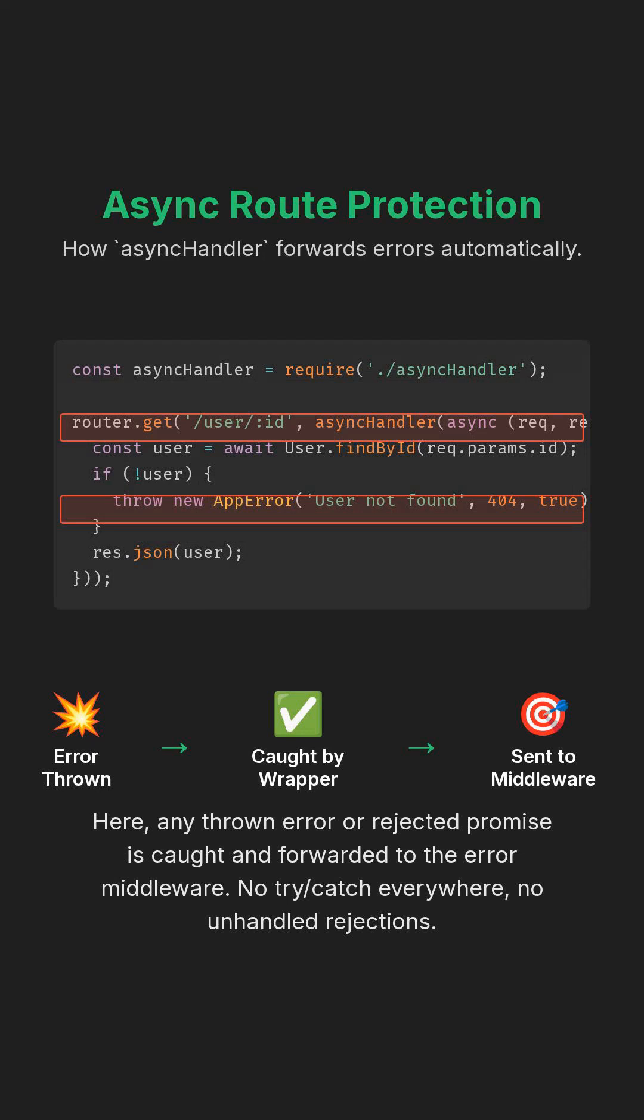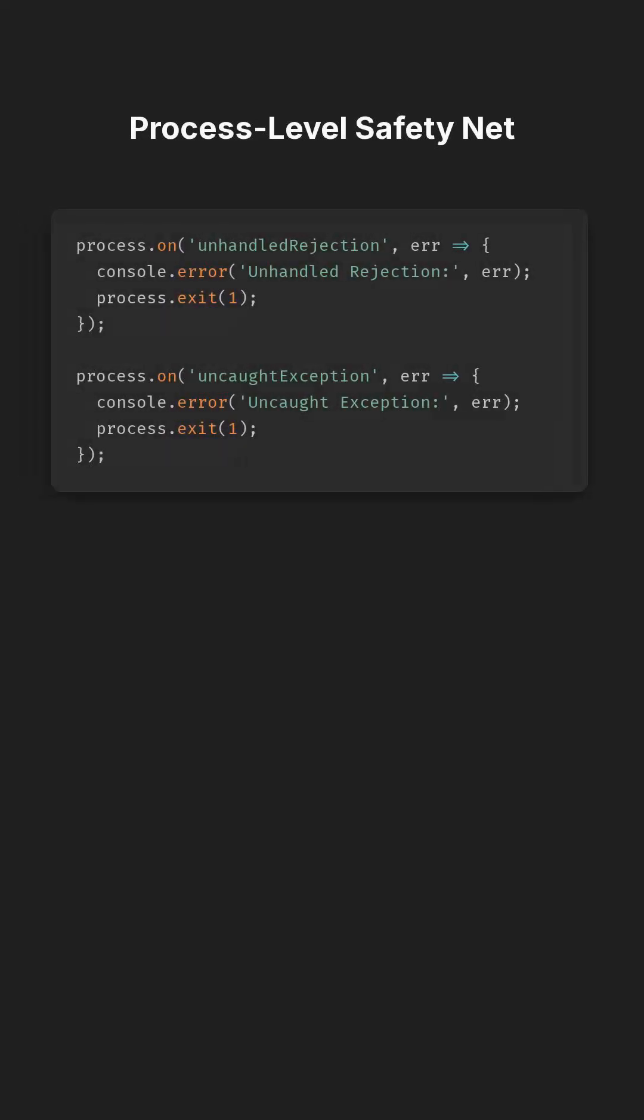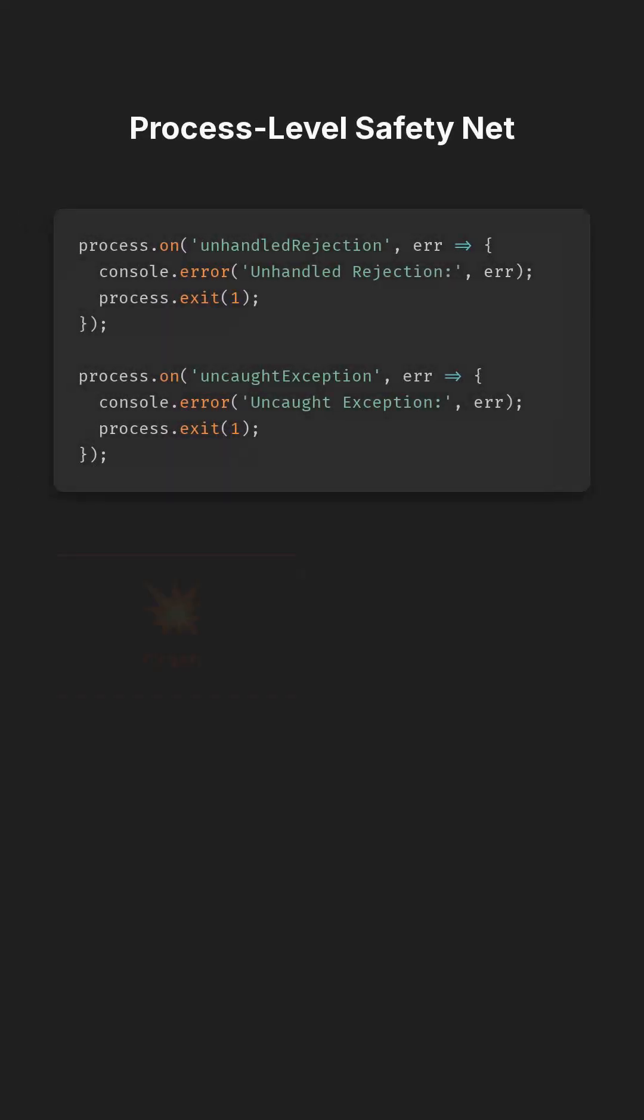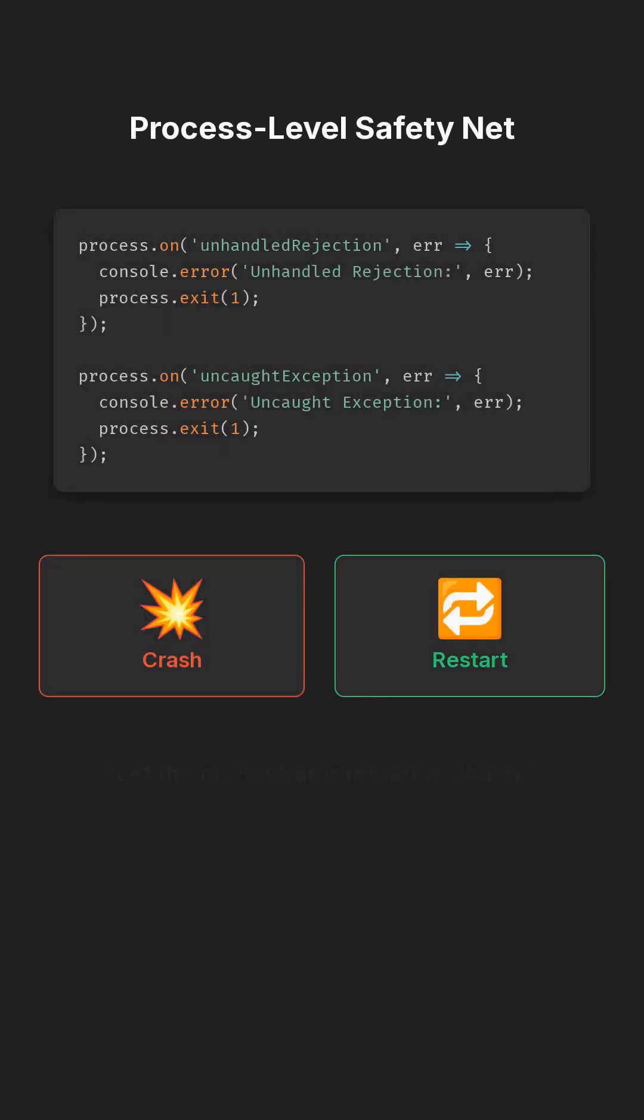Finally, you need a safety net for everything that escapes: unhandled rejection and uncaught exception. Log, clean up, and exit so your process can restart cleanly.